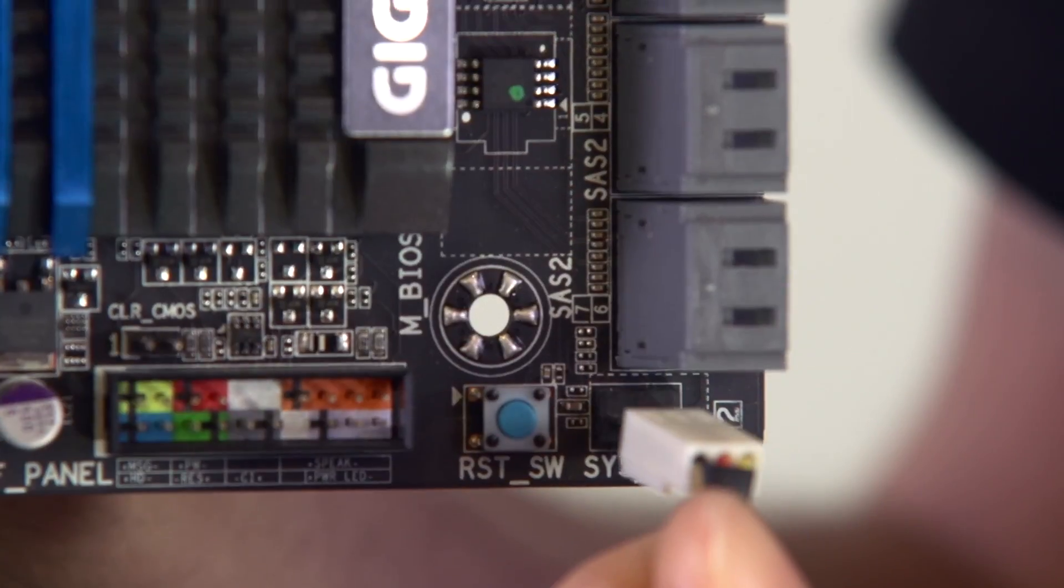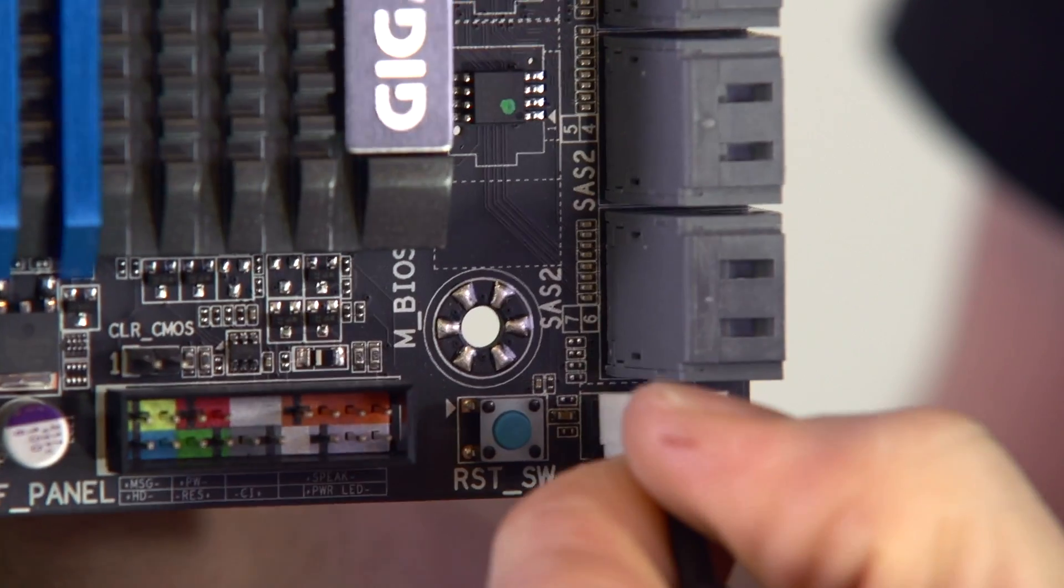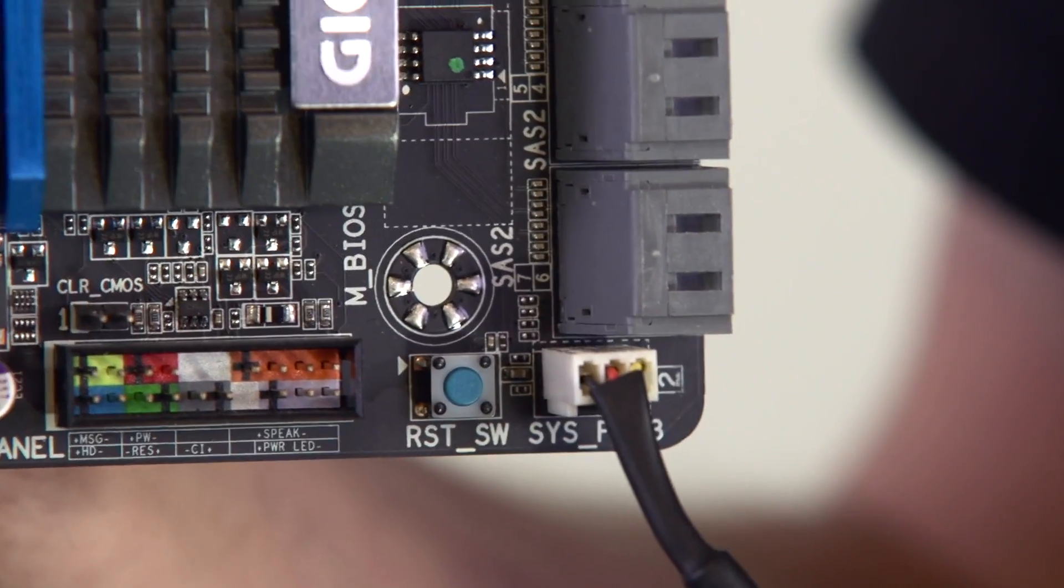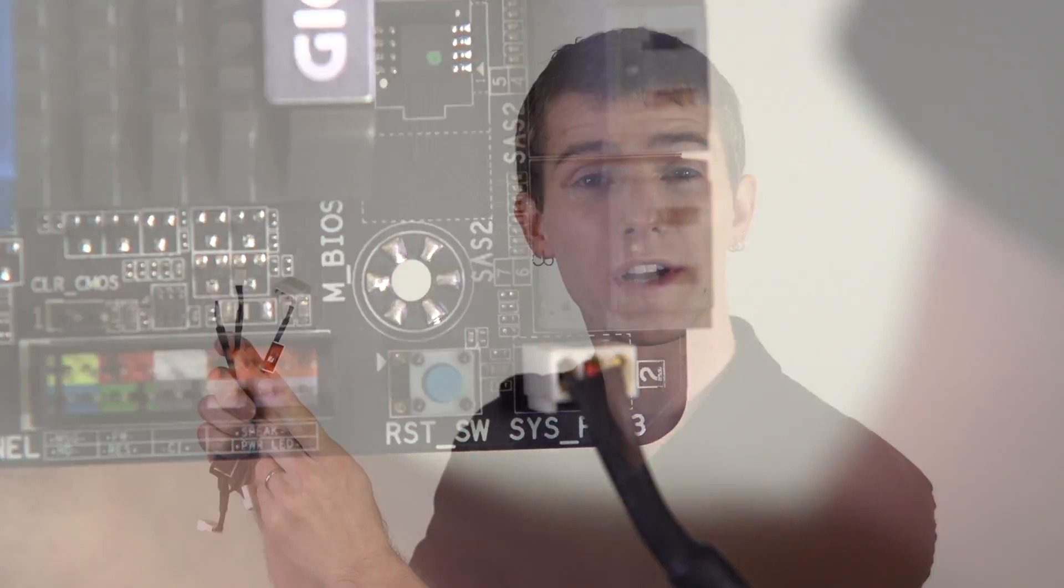Next we have a three pin fan connector. This can be plugged into the power supply using an adapter, which will be included with most high quality fans, or you can plug it into your motherboard where you can use that third wire to sense the RPM and give you a warning if something goes wrong. You can also adjust the fan speed using voltage control, which is a less sophisticated way.